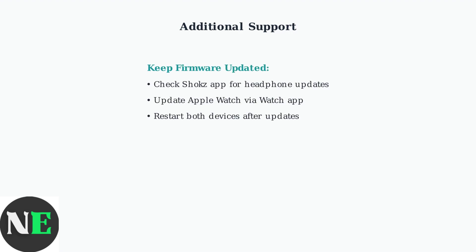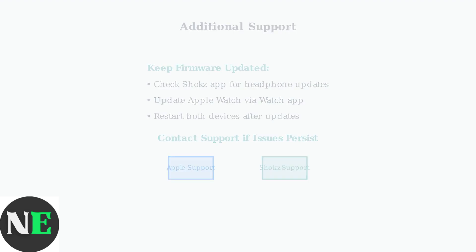Always ensure both your Shox headphones and Apple Watch have the latest firmware updates installed. If problems persist after trying these solutions, contact Shox support or Apple support for additional assistance.